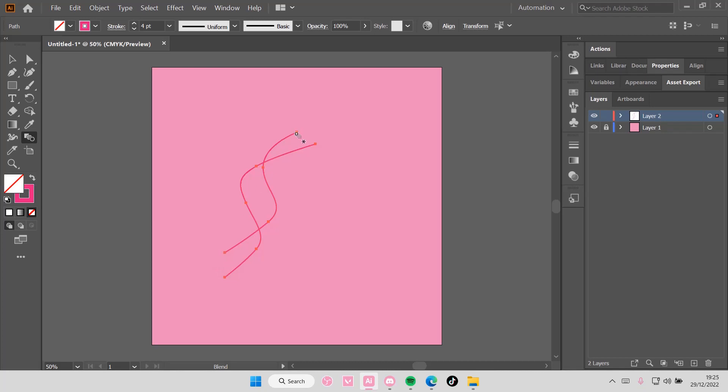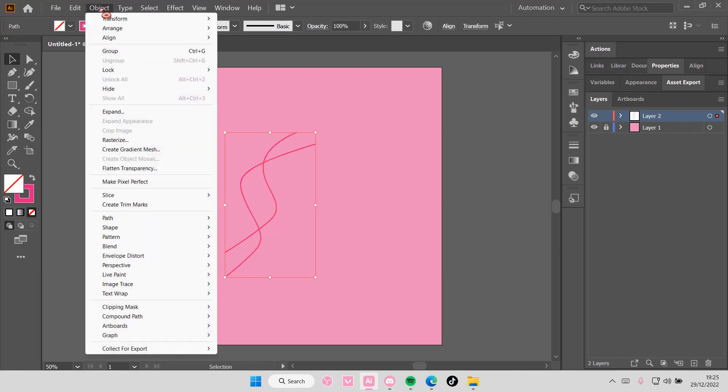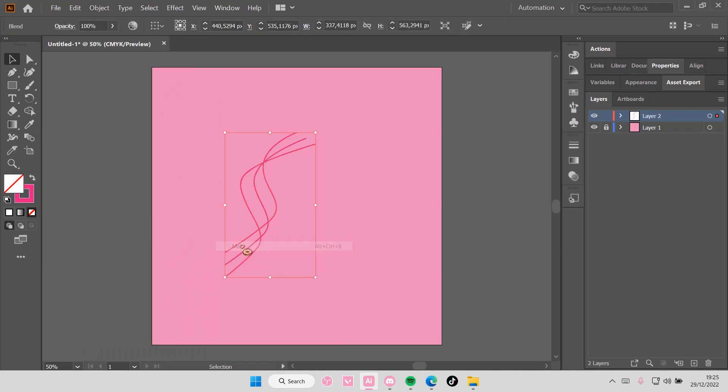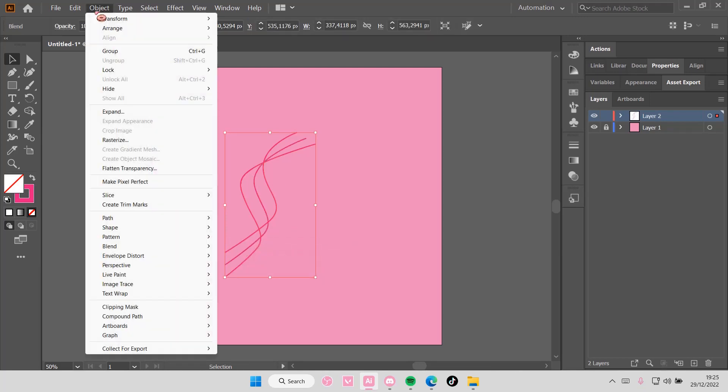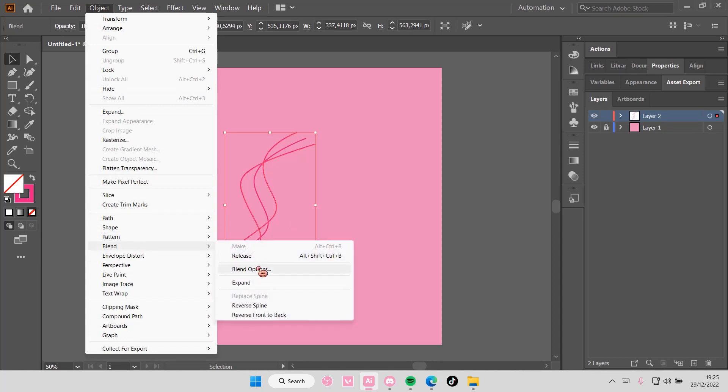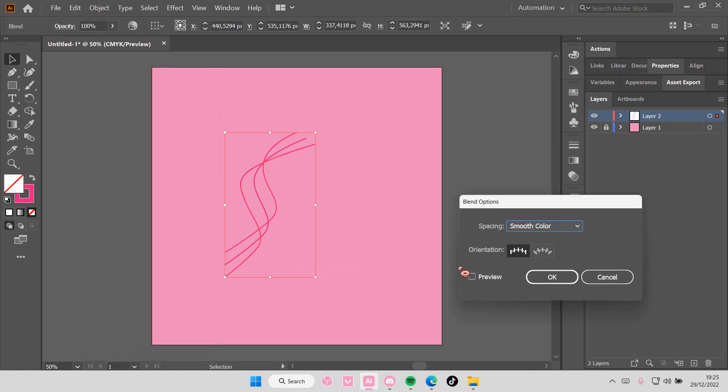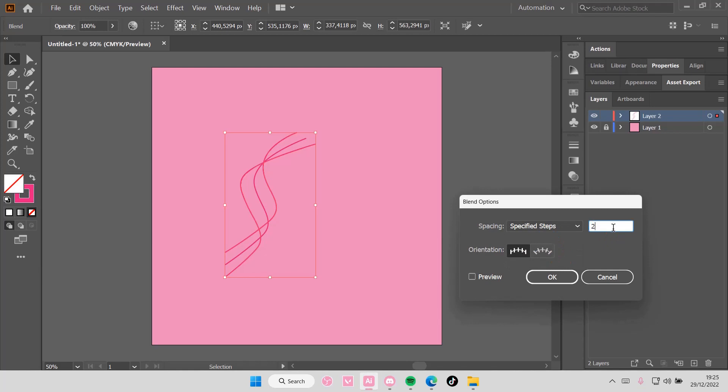Go to Object, Blend, Make here, and then go to Object, Blend, Blend Options.